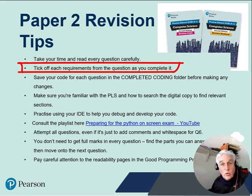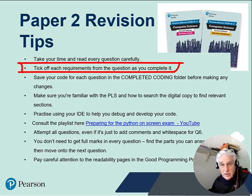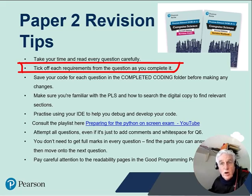Tick off each requirement from the question as you complete it. This is a practical and sensible way to keep track of where you are and what still needs to be done.